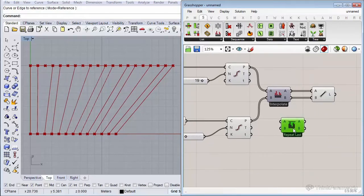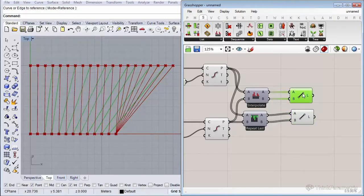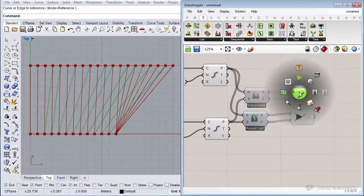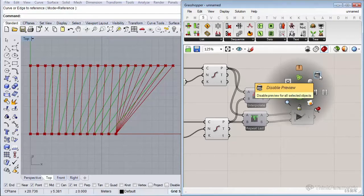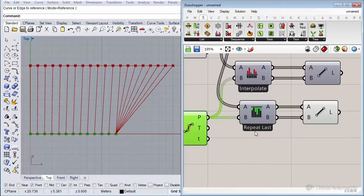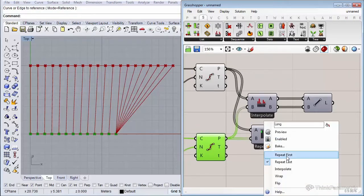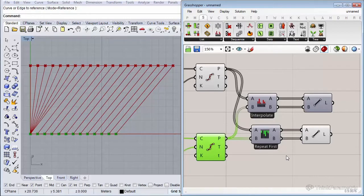Now let's take a look at the Longest List component. Let's copy the Line component over and turn off the previous one using the middle mouse click submenu, which I use a lot to enable or disable components or turn their preview off. This setting is the same as connecting the Line component directly — Repeat Last is its default. If I switch to Repeat First it will do the opposite: instead of repeating the last point, it repeats the first point for the extra items.